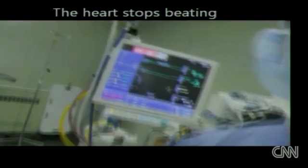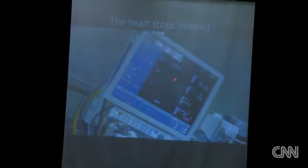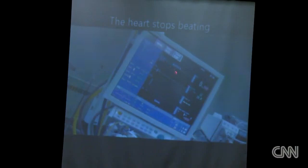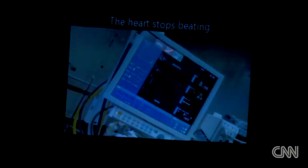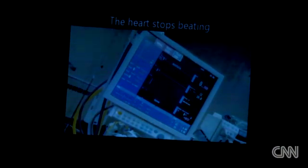Cardiac arrest. Now we're going to talk about what happens in the event of an actual arrest. What you'll see is that the heart is no longer beating. This used to show an electrocardiogram pattern, but now it's gone flat. The heart has stopped beating. The patient is not breathing. This is a cardiac arrest.